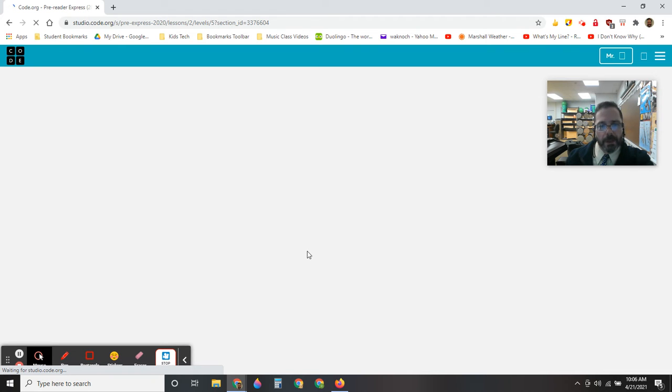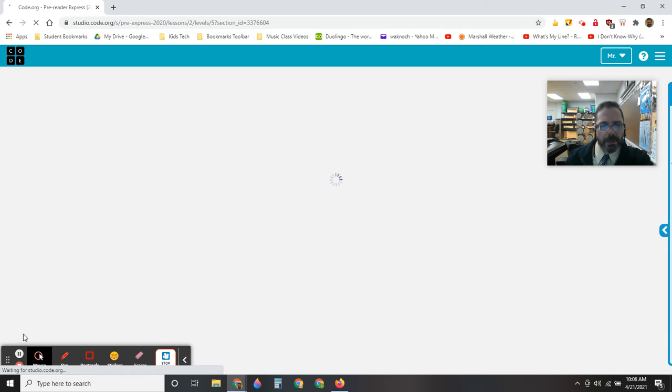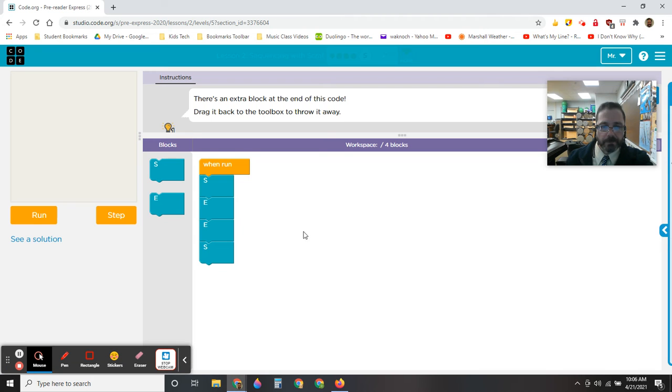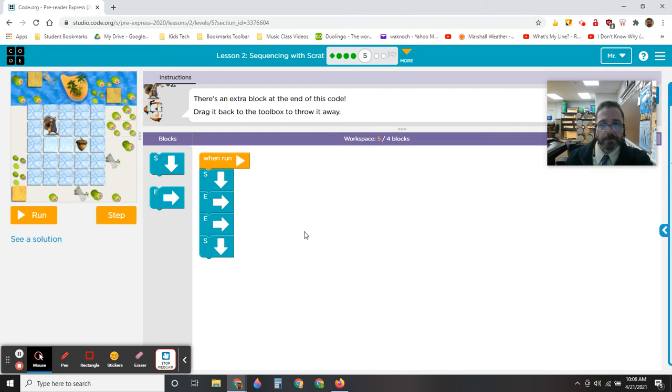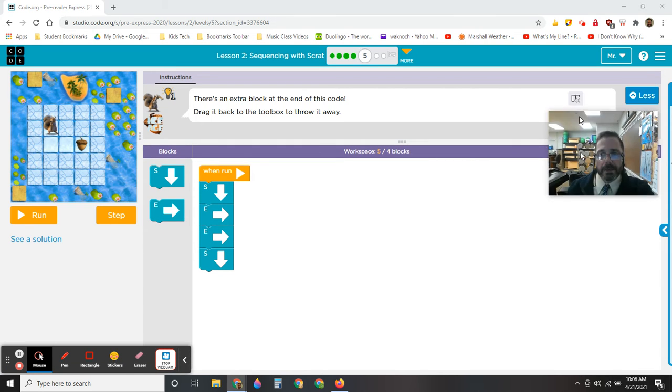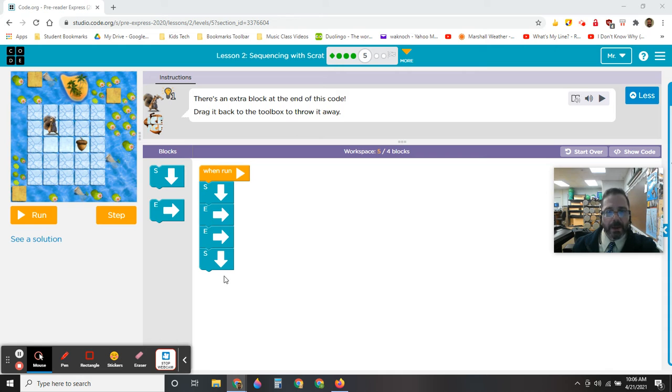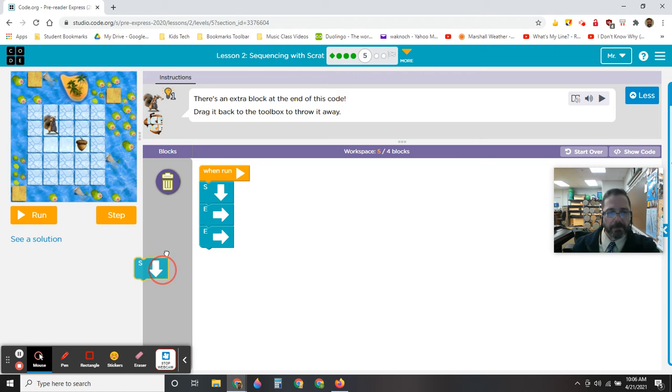It's loading up right now, and this is going to be the next challenge that I have to do. There's an extra block at the end of this code. Drag it back to the toolbox to throw it away. Let me grab it and bring it back to the toolbox here.